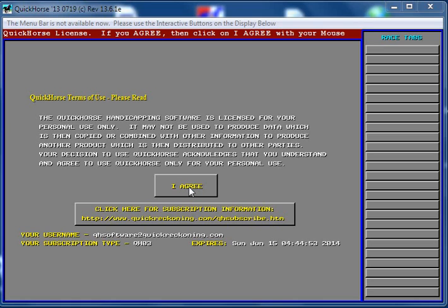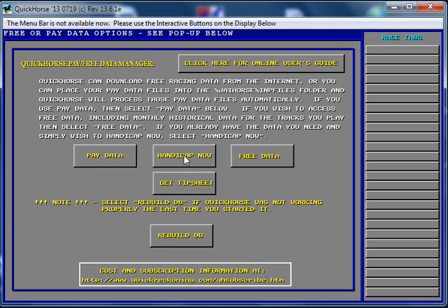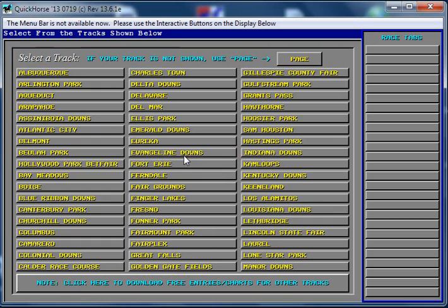Starting with the opening screen, we click 'I Agree' and then 'Handicap Now.' In the past couple of videos we had just one track that we downloaded data for. Here I've selected one of the Quick Horse programs on my computer that has all of the tracks — all of our free data for all of the tracks. The reason I've done that is the live tote feature will only display tracks that you have downloaded data for, so having all tracks means I'll get a full list of races going on right now.